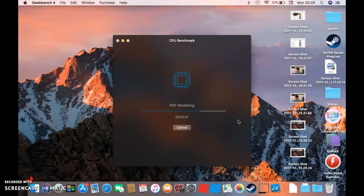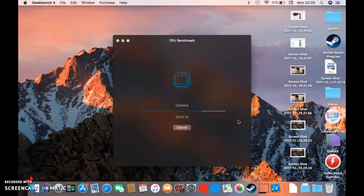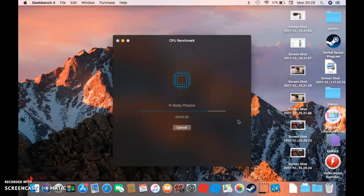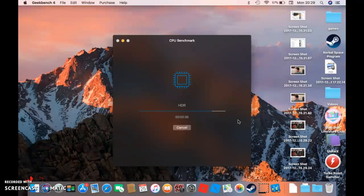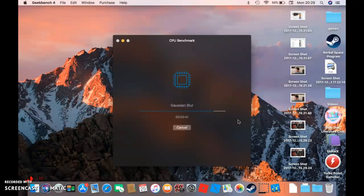LLVM, Camera, SGEMM, SFFT, N-Body Physics, Ray Tracing, Rigid Body Physics, HDR, Gaussian Blur, Speech Recognition.